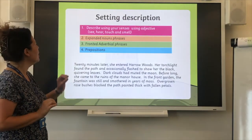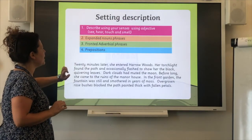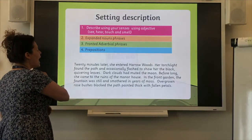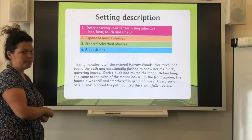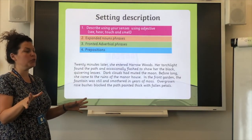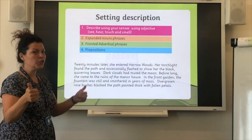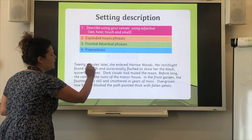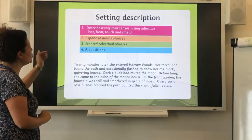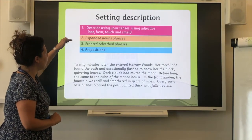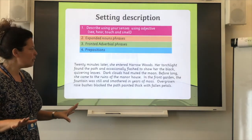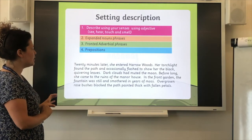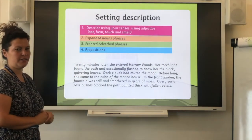Before long — fronted adverbial there — she came to the ruins of the manor house. In the front garden, the fountain was still and smothered in years of moss. Overgrown rose bushes blocked the path, painted thick with fallen petals. Your job is, if you can, to get four coloured pencils — a pink, an orange, a green and a blue. If not, use the numbers. As you re-read this, you could also write it out as handwriting practice. Then with those colours, underline the different features. Pause the video, write this setting description, and see if you can highlight the features.